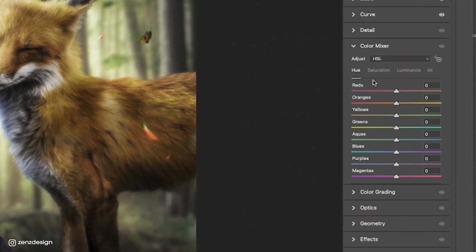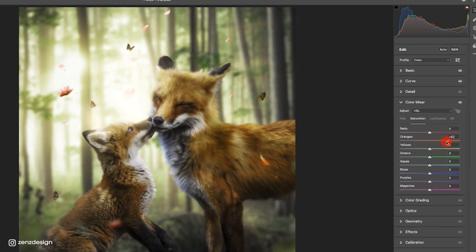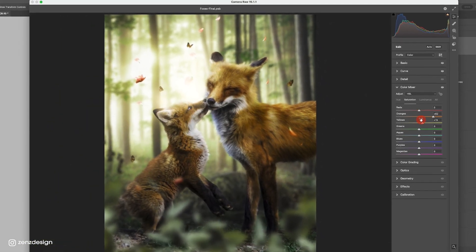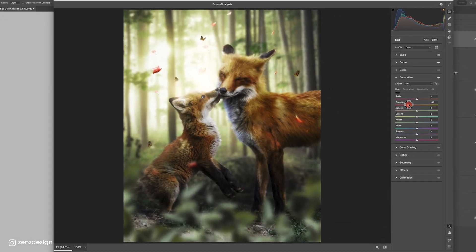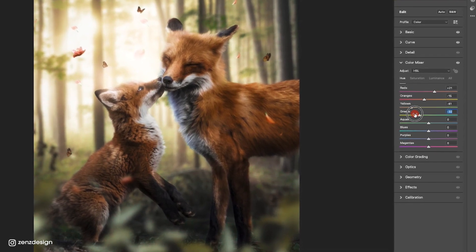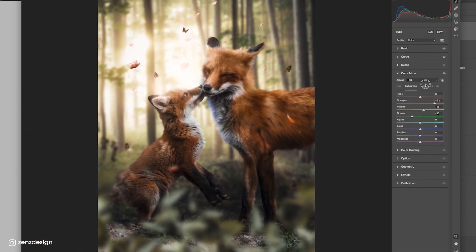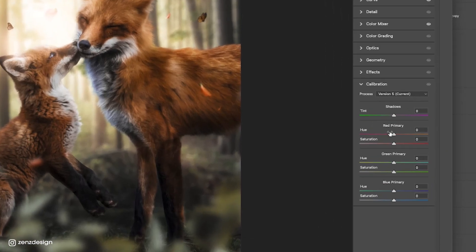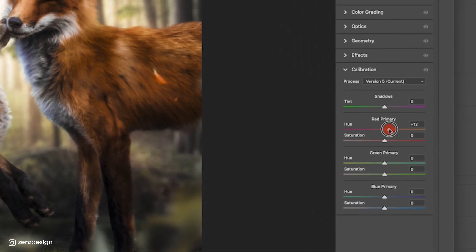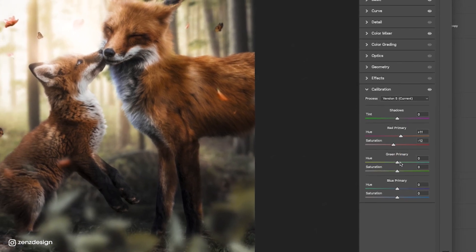Then go to the Color Mixer and play with the color settings — this is a really important step to make your final artwork look great. Last but not least, go to Calibration and experiment with those settings as well. You usually get a really cool result when you adjust them.